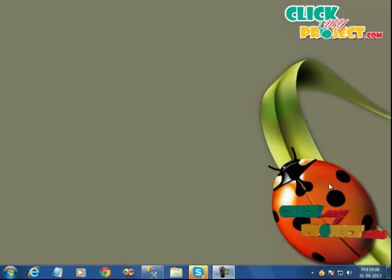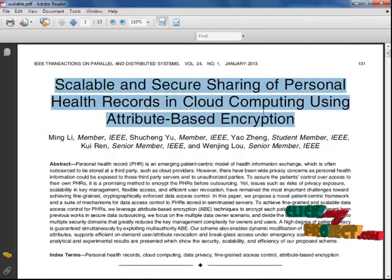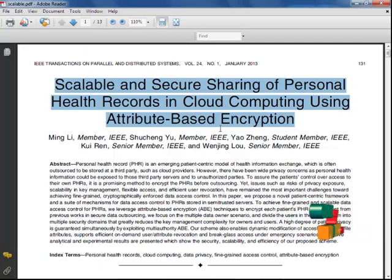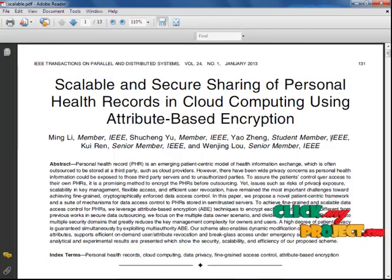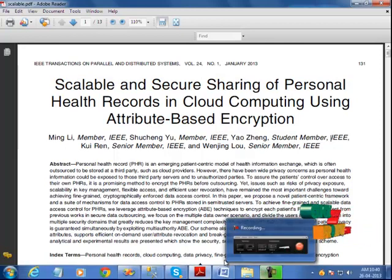Welcome to clickmyproject.com. The title of our project is 'Scalable and Secure Sharing for Personal Health Record in Cloud Computing Using Attribute-Based Encryption.' Let's see a brief explanation about our project.